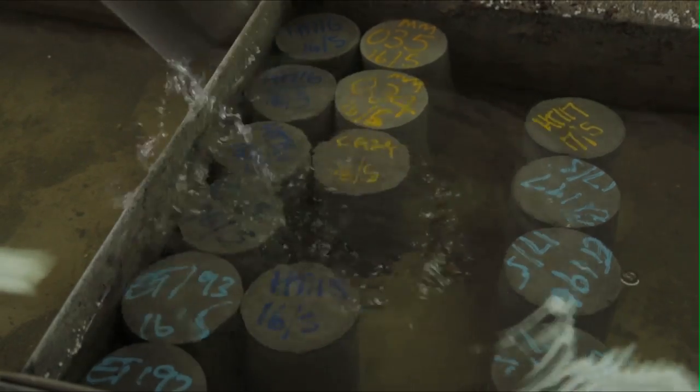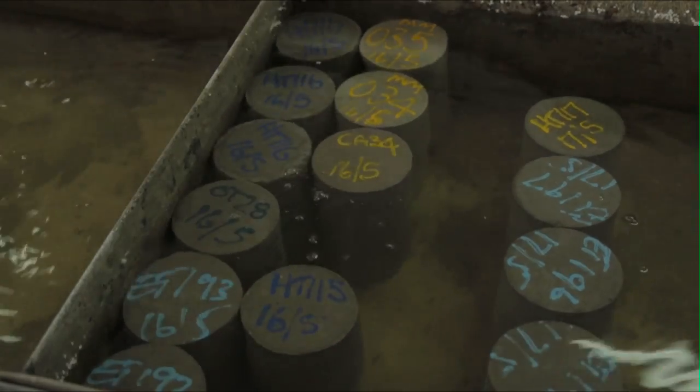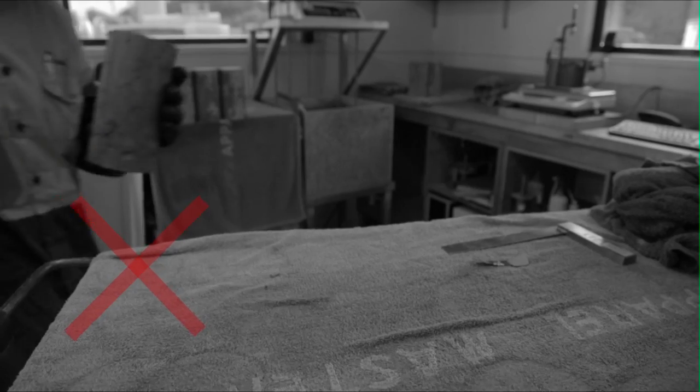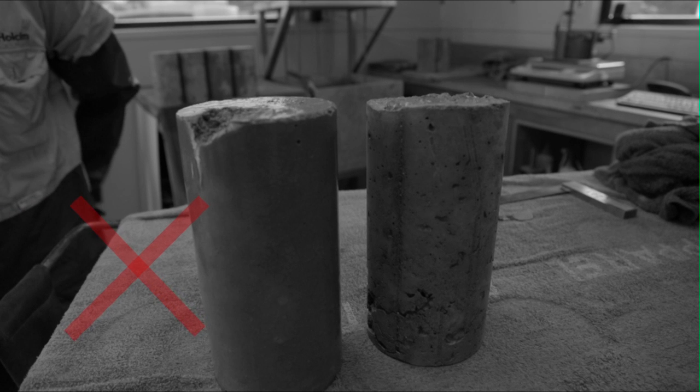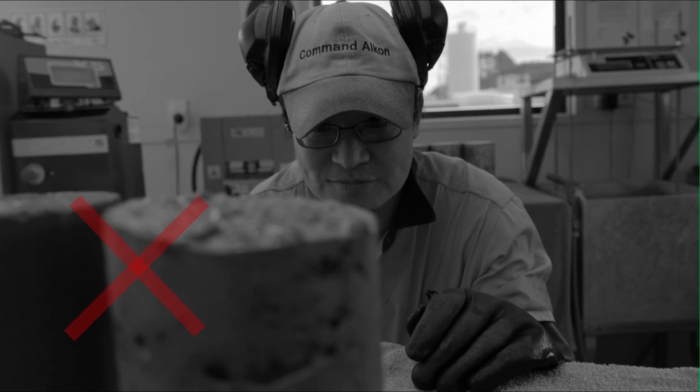The first thing to note before doing anything else is to look at the general condition of the cylinders. We're particularly looking to see large voids and obvious defects in the cylinder. A test performed on a grossly defective cylinder will not be representative of the concrete strength.